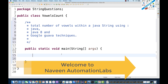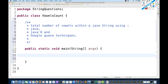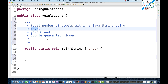Hey guys, this is Naveen here. Welcome back to Naveen Automation Labs. Today I'm going to cover a very simple interview question: we have to find out the total number of vowels within a Java string using three things — typical Java, Java 8, and Google Guava library.